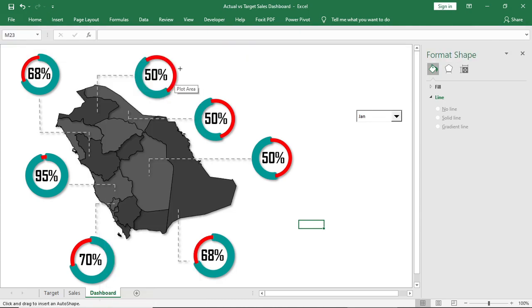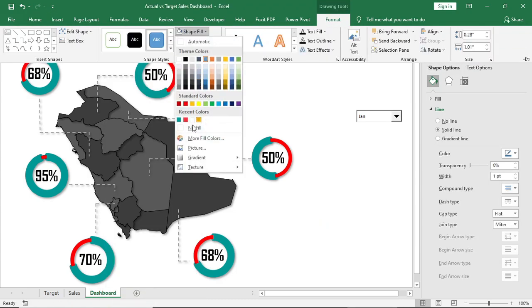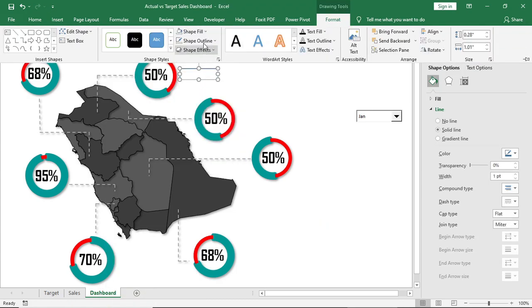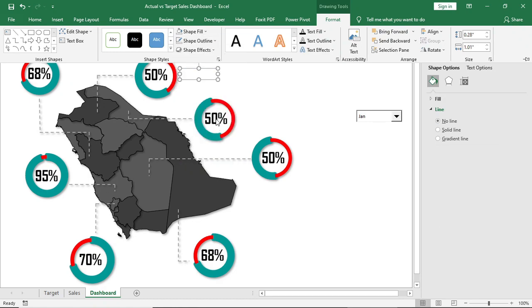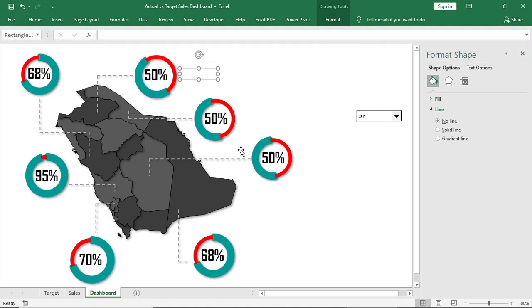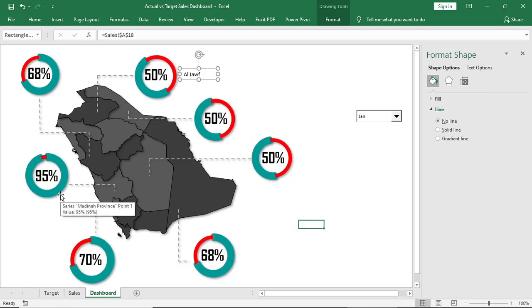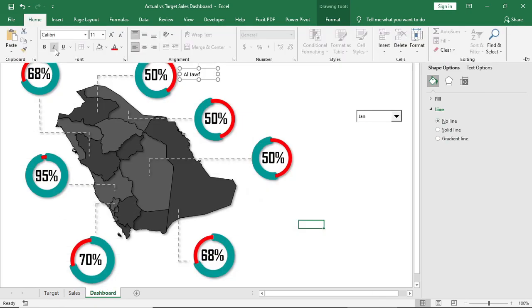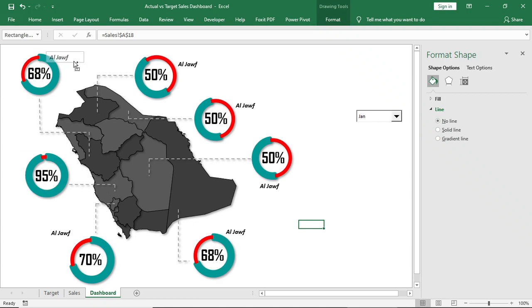Insert another shape or text box, link it with the province name. Copy and paste it to all the charts and connect it to the province.